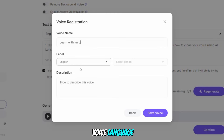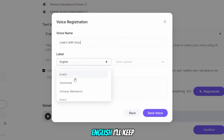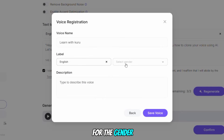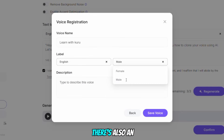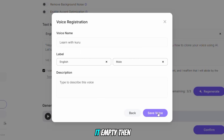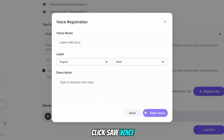Next, select the voice language. Since mine is English, I'll keep it as English. For the gender, I'll choose male. There's also an option to add a description for your voice, but I'll leave it empty. Then click Save Voice.